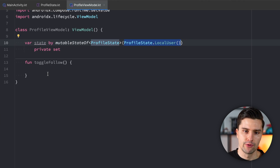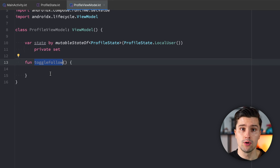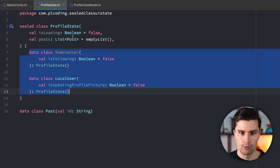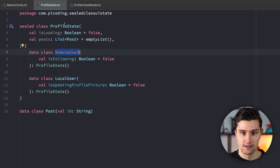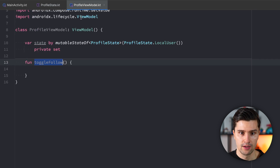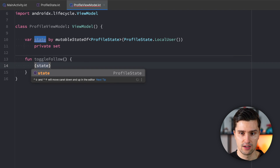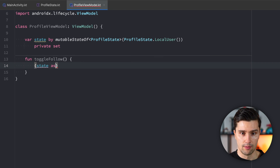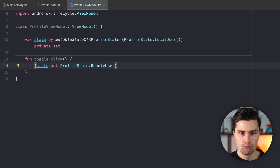Let's now see what actually happens if we want to toggle whether we are following that user or not. That's something that is only doable on remote users' profiles, and because of that, we would first need to check if we are on a remote user's profile. So you need to check if our state is, of instance, ProfileState.RemoteUser. And then we need to copy that state to change the isFollowing value — in this case, I want to toggle it.